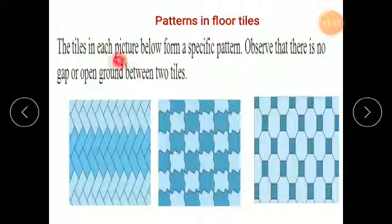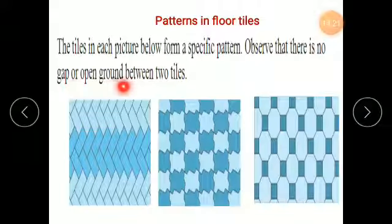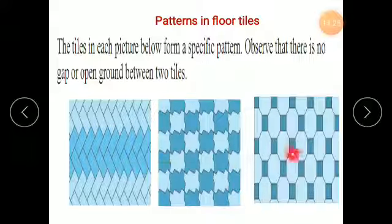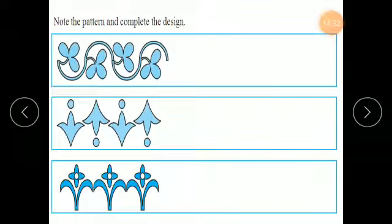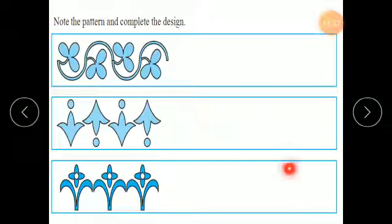Now, the tiles in each picture below show a specific pattern. Observe them — there is no gap or open ground between two tiles. These are only some patterns given in the tiles. You have to observe how they are shown and how they are continuing. Note the pattern and complete the design in your copies. In this way, we have seen patterns in our current lesson, and we have learned the new concepts of triangular numbers and square numbers. Learn their concepts thoroughly. Thank you.